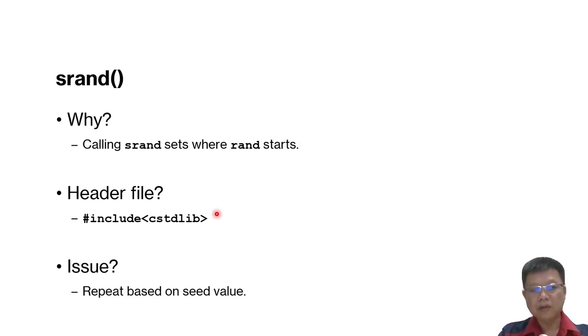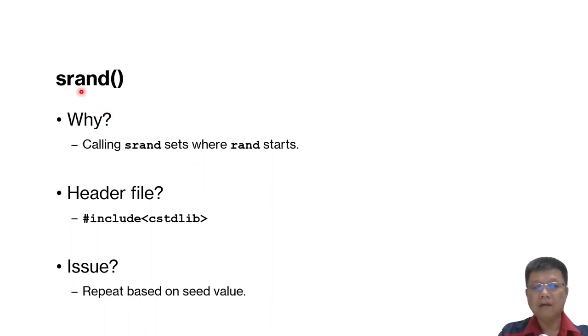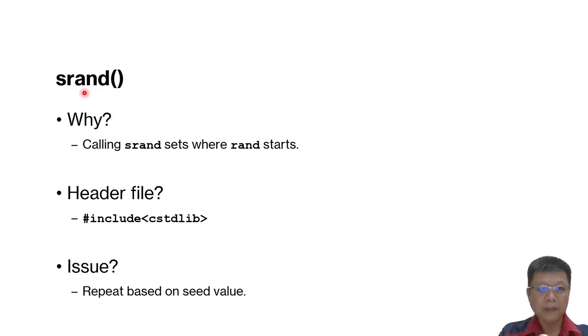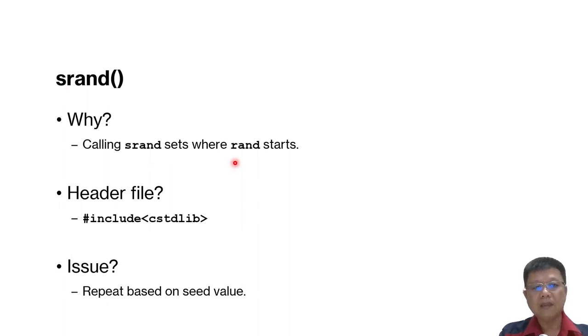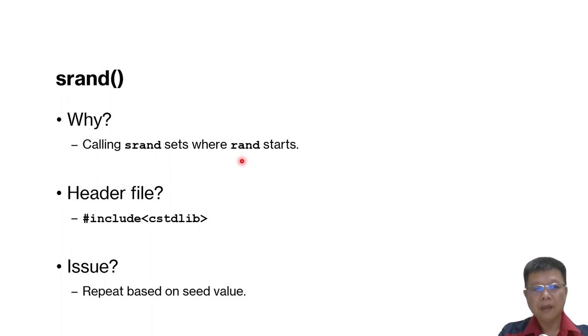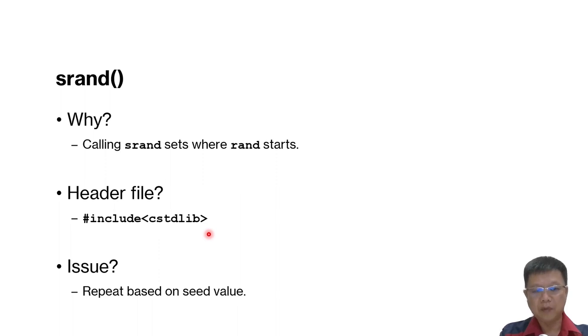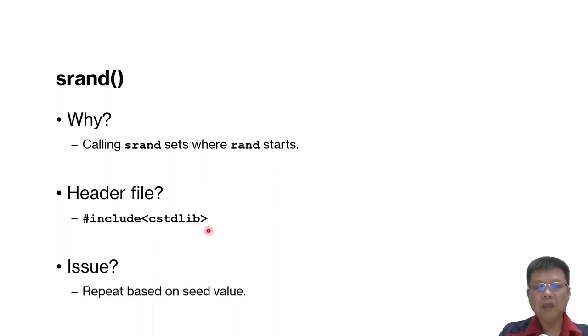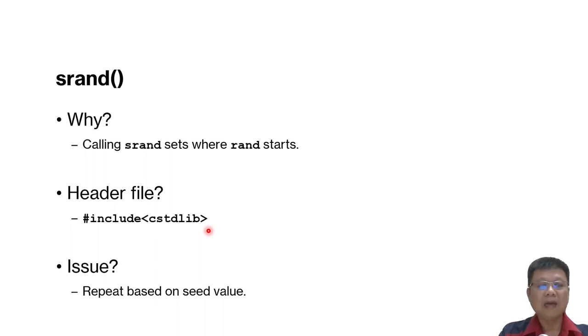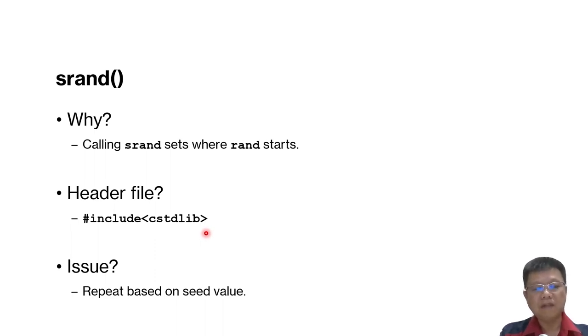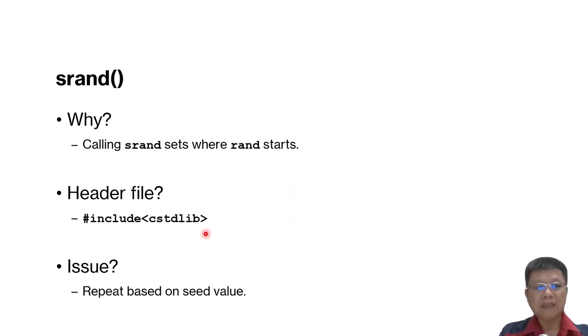So in order to solve that, we have something called seed randomizations, which is srand. We can call it and set a seed where the random can start. Same thing, if you want to call for this, you have to use C standard libraries. But there is also one problem if you look for a very robust randomized value. Because if you use a seed value, it will randomize based on that particular seed value.